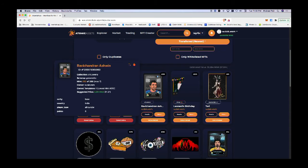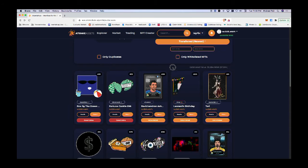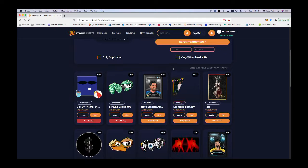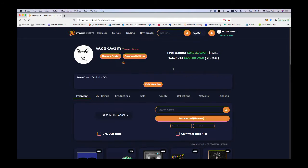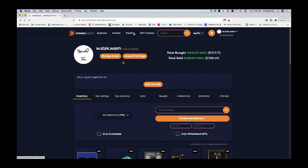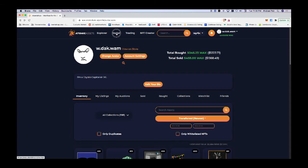I can close it now. So that's how you sell something. Now let's say I wanted to buy something. Atomic Hub has a menu here at the top. There's an Explorer if you want to find things, a Market if you want to buy something, and Trading if you want to trade or gift an NFT to another user. I want to buy something, so let's go to the Market.